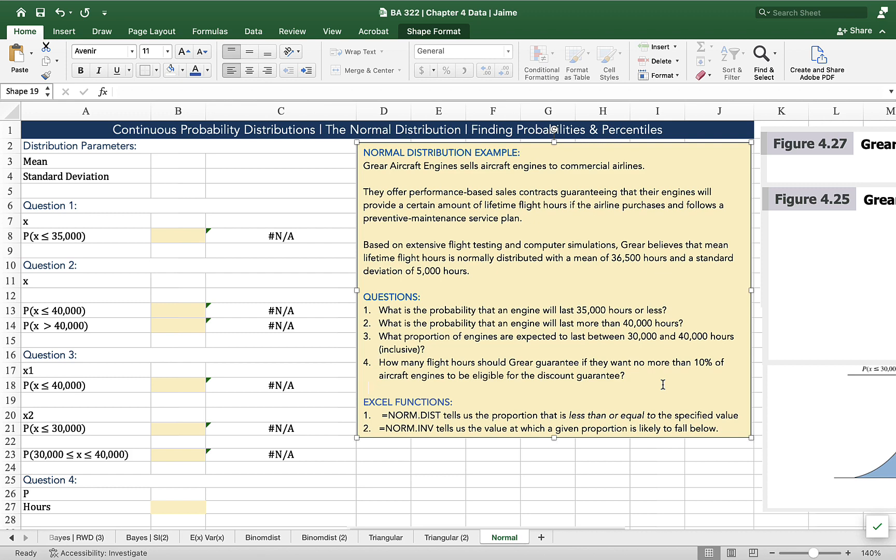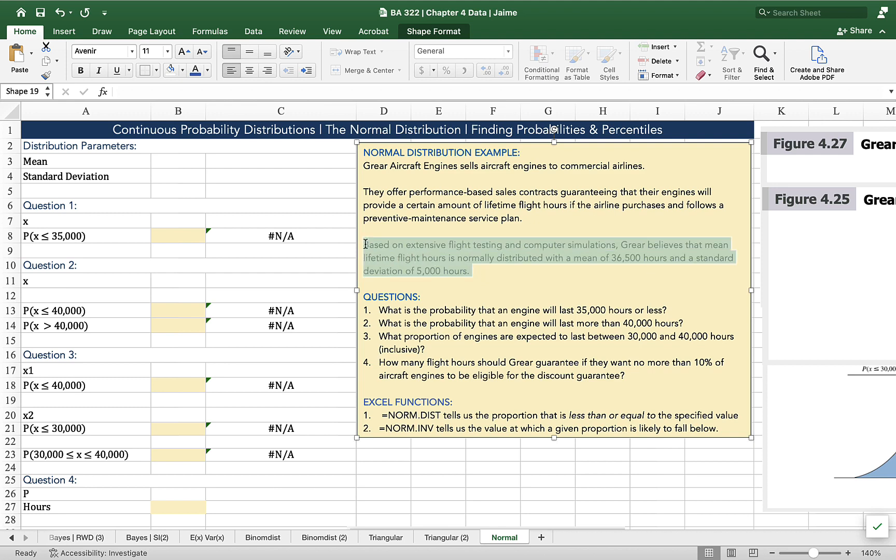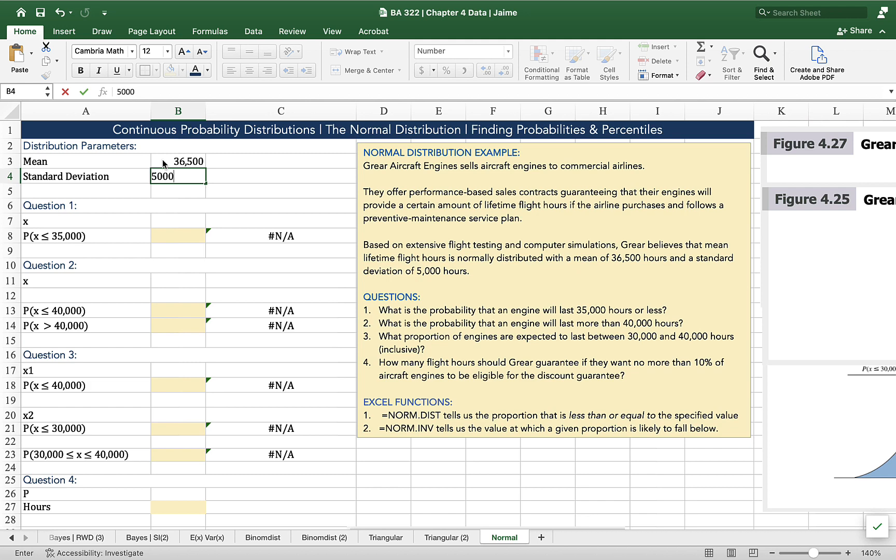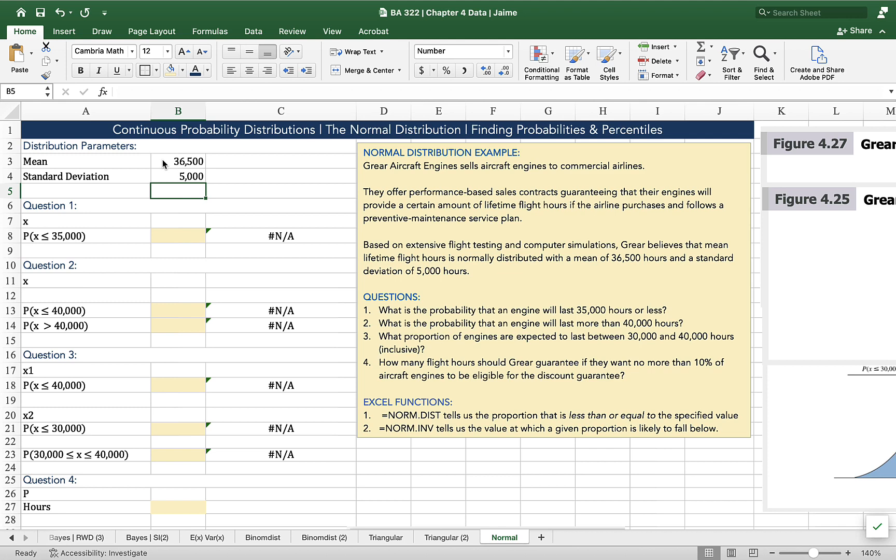Like I said a second ago, if we're looking to solve any probability problem and we've got a normal distribution, we need two parameters, the mean and the standard deviation. Those are found in this paragraph here. Our mean is 36,500 hours and our standard deviation is 5,000 hours. So to solve the probability questions, we need these two parameters and then a value of interest and we can figure out the proportion of the distribution that will be equal to or less than the value of interest.